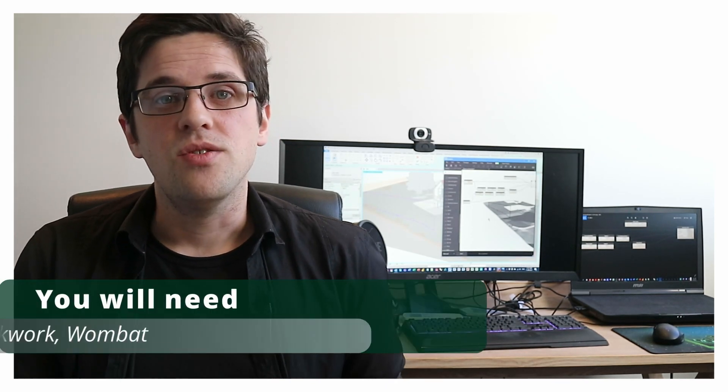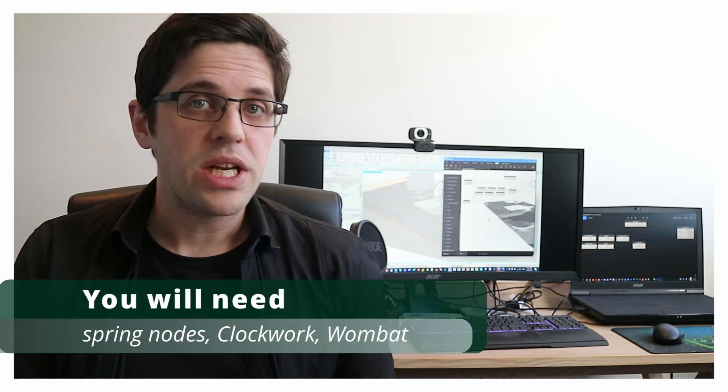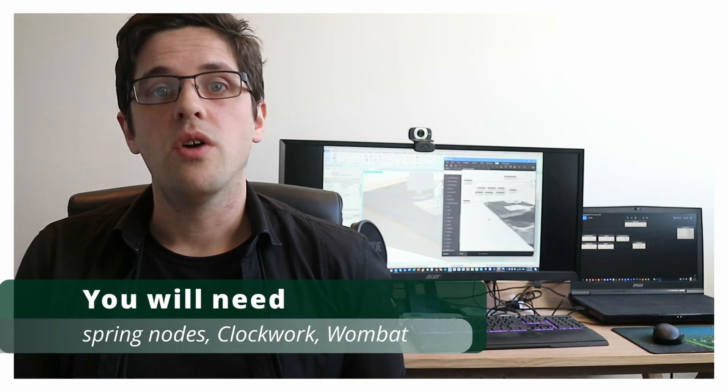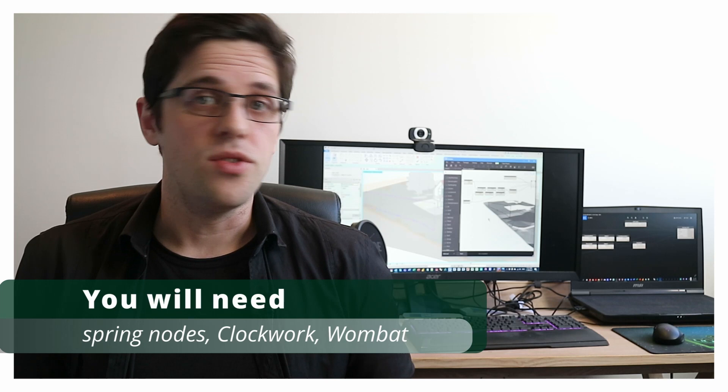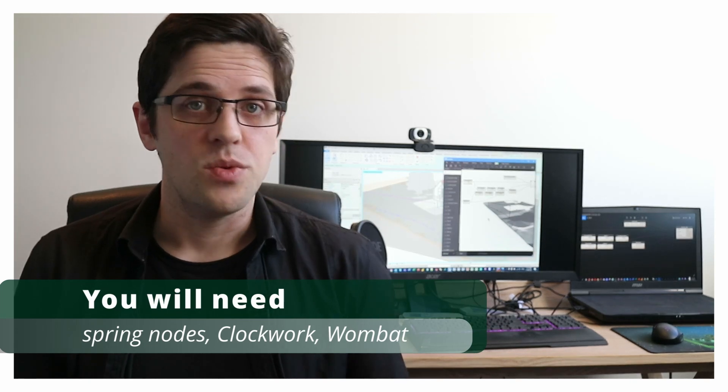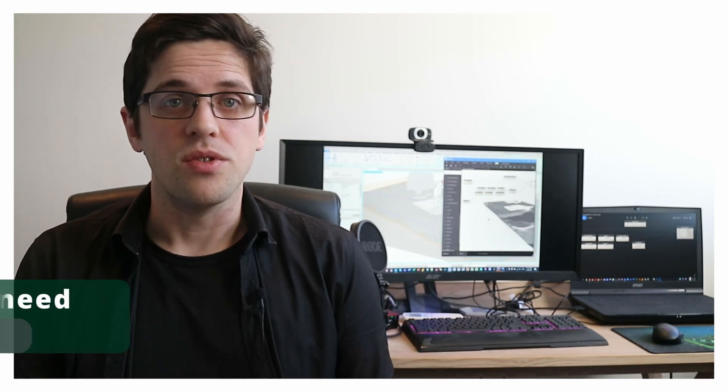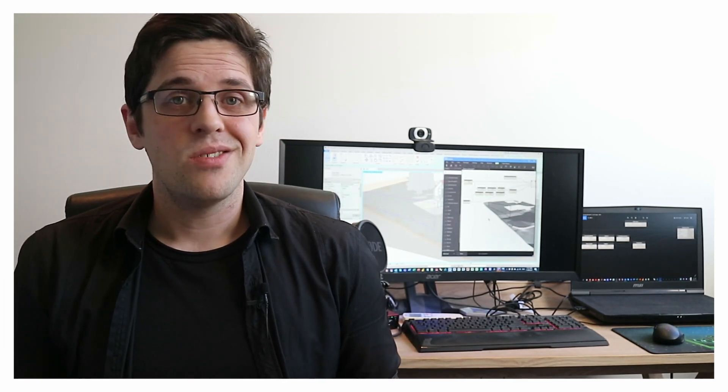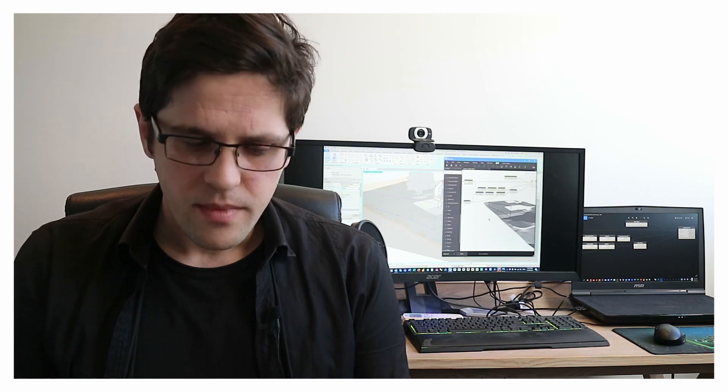The good news is it's possible, although we will be generating a new wall in this case, and we'll be reusing a few custom packages to take some shortcuts here. In this case using Spring Nodes, Clockwork, and also the Wombat package, which I haven't actually used on the channel before. We're going to put these all together in order to generate a new wall with a modified profile.